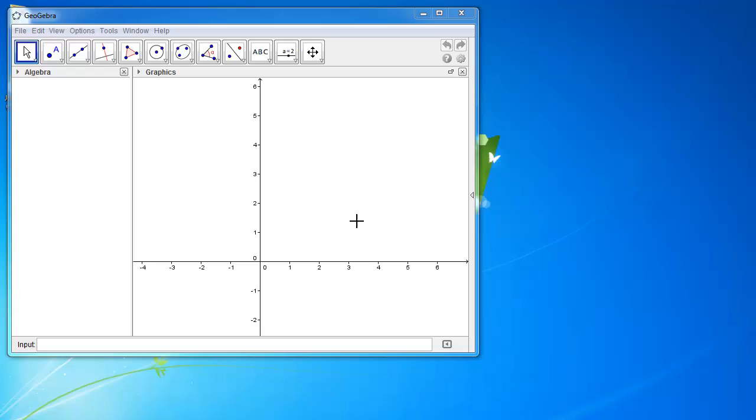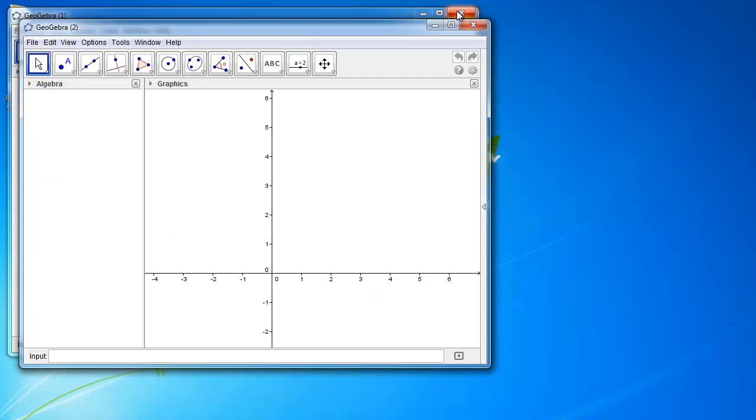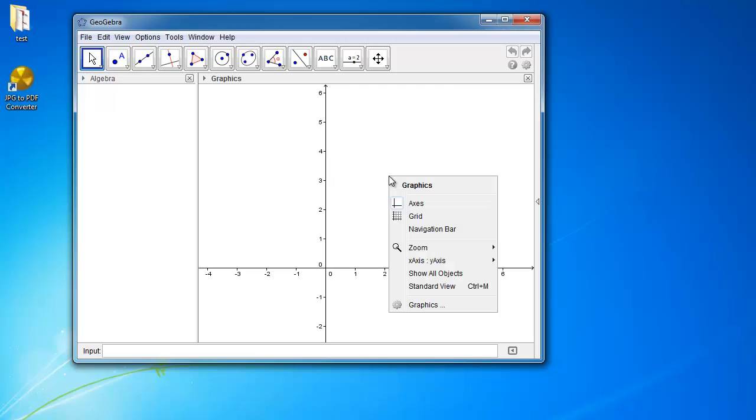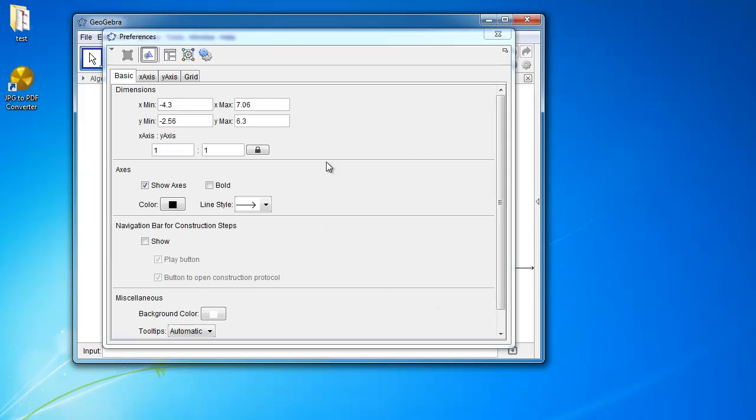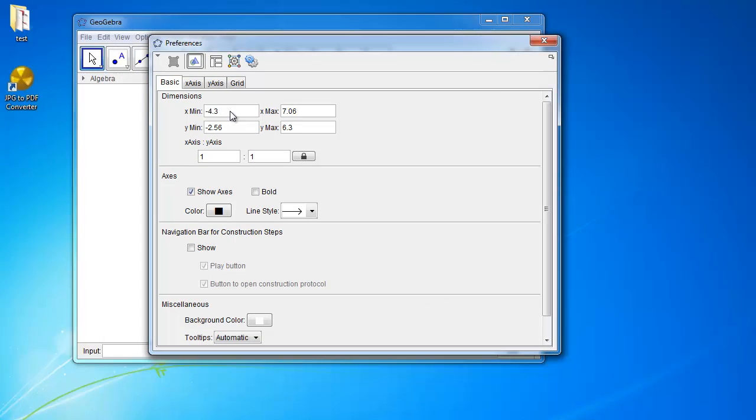So the first thing I want you to do is open up a new window in GeoGebra by doing file new window. And then what I want you guys to do is to right click somewhere on your Cartesian plane and then you're going to click on graphics. And what I want you to do is set the dimensions of what you can see to about negative 10 on the x-axis to 10 on the x-axis and then negative 10 for the y-axis to positive 10.